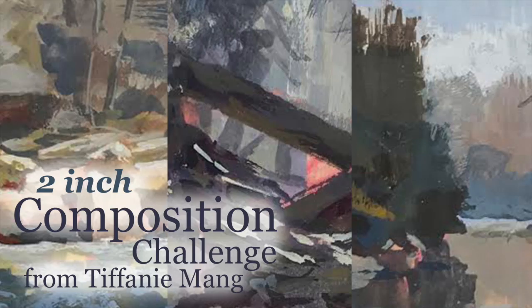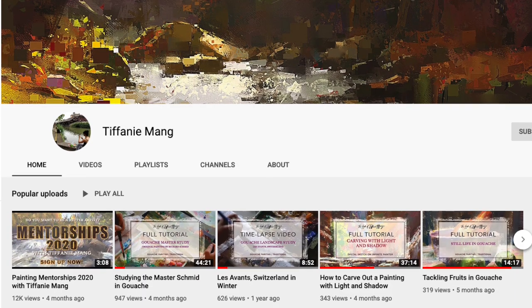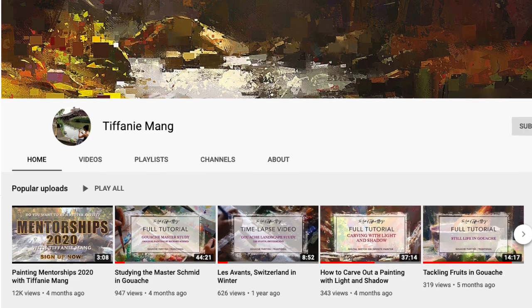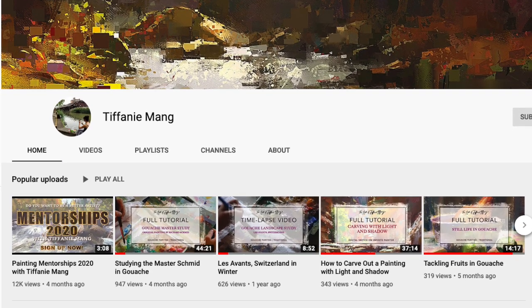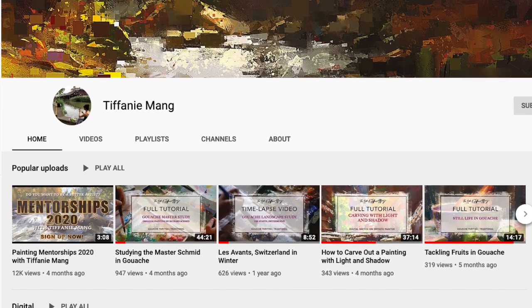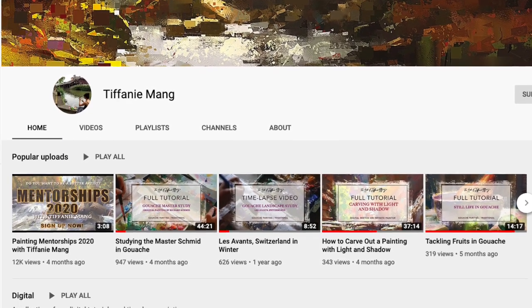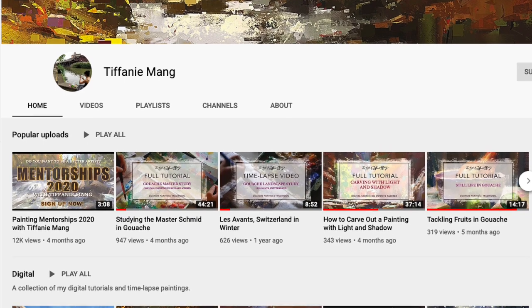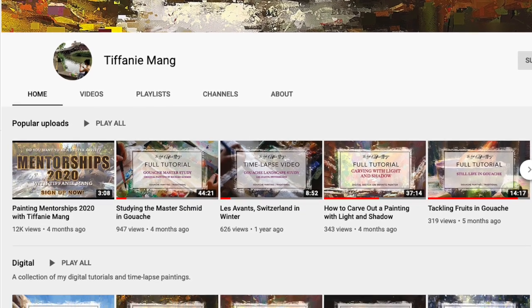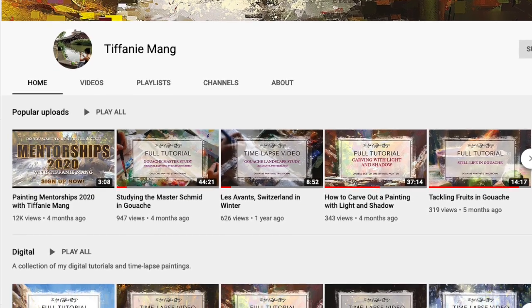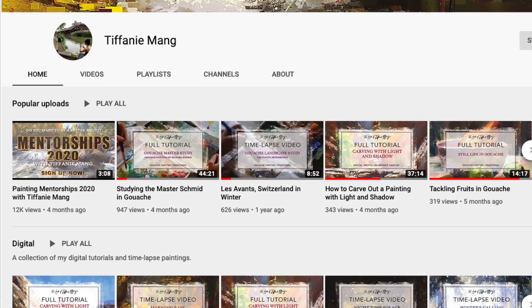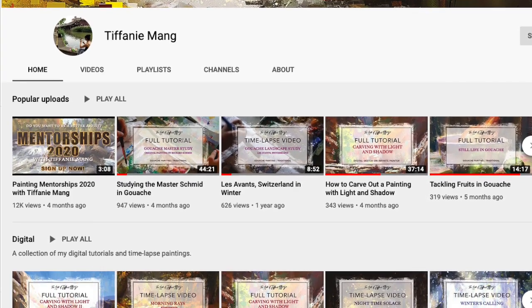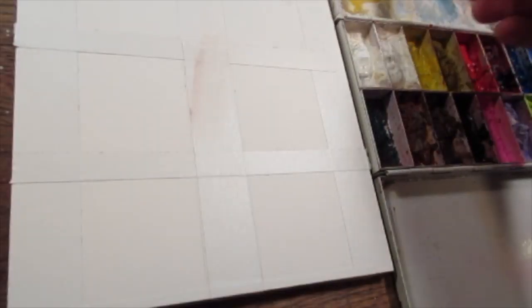Hello art family. I wanted to put this video together to show my process on some small sketches I did for a 2-inch composition challenge my friend Tiffany Meng, who's an incredible gouache and digital painter, is hosting on Instagram. If you're not familiar with her, you should definitely find her channel and Instagram to find out more about this challenge.